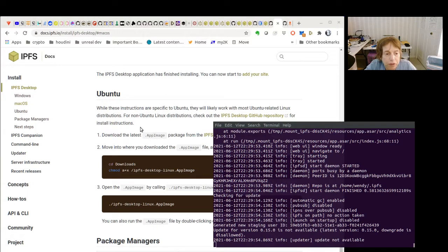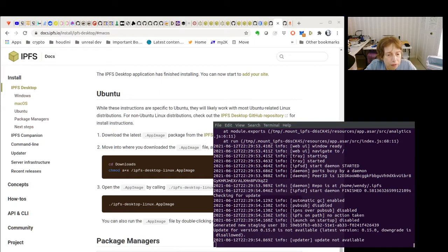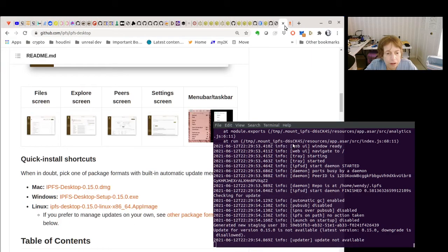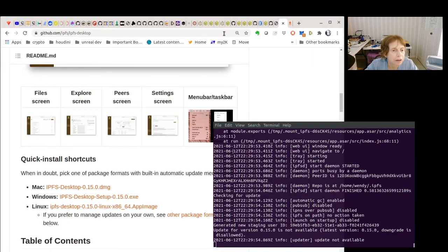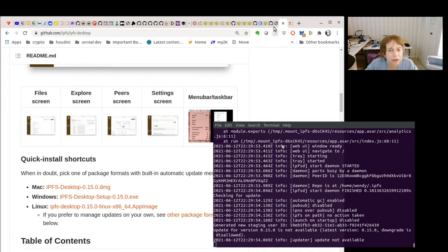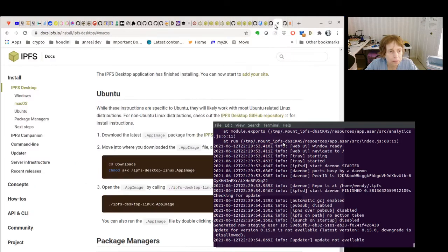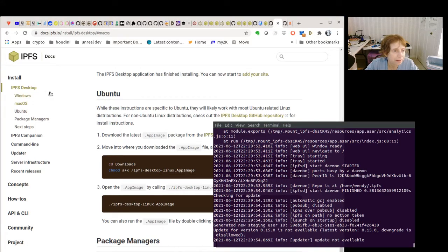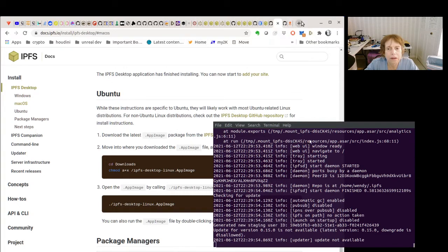So I ended up having to use this procedure that you see here. I downloaded the app image package, and this is where you get it on GitHub: IPFS/IPFS-desktop. I ran through this installation process.